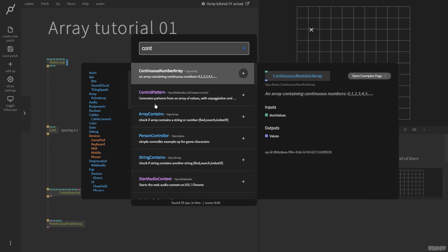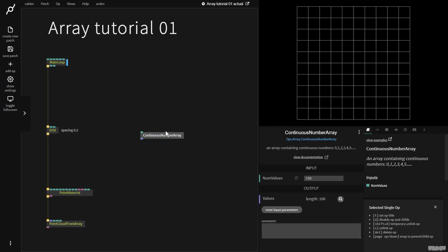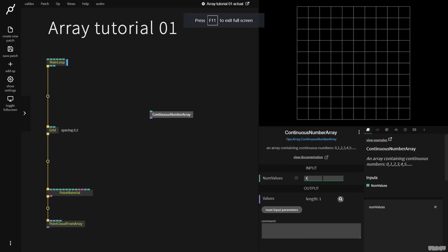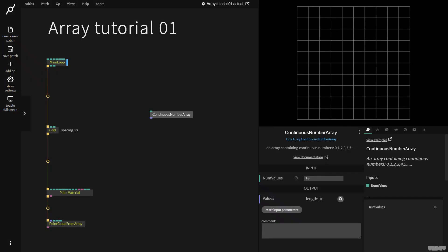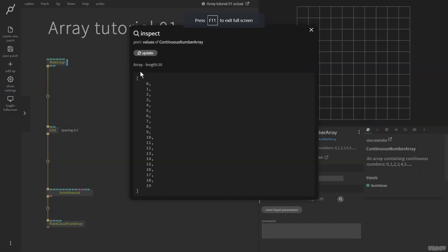I'm going to make a continuous number array op. This is a really simple op. I'm going to put the amount of values on 10, and now I'm going to press this inspect button here to see the array contents. And here we can see the start of the array and the end of the array. And these are its contents: 0, 1, 2, 3, and so on. It's got a length of 10 because 0 also counts as a value. So if I go here and I put this on 20 and inspect it, we have an array with a length of 20 and the numbers go from 0 to 19.